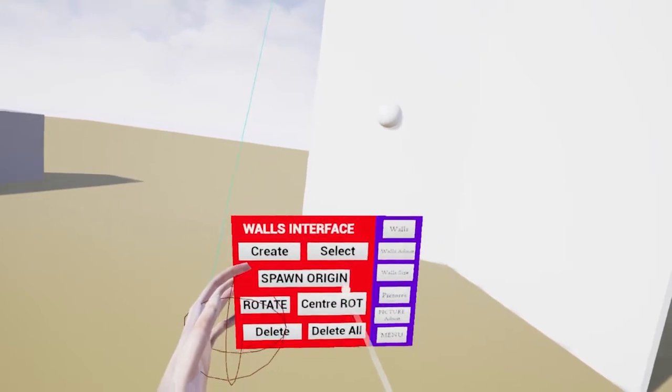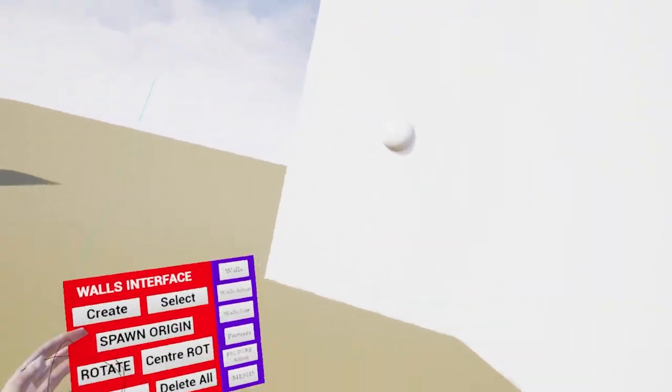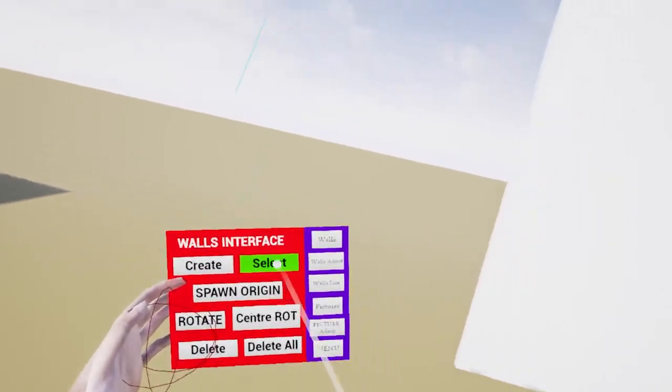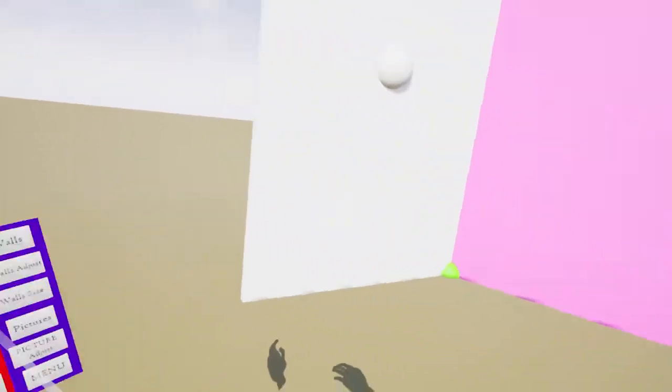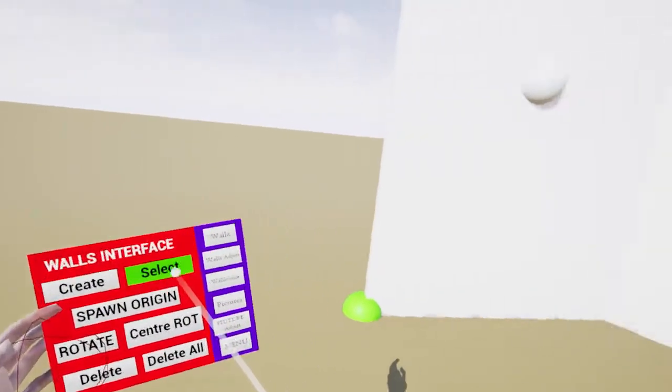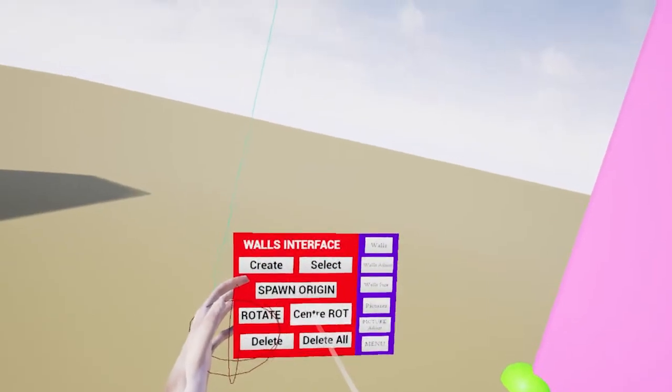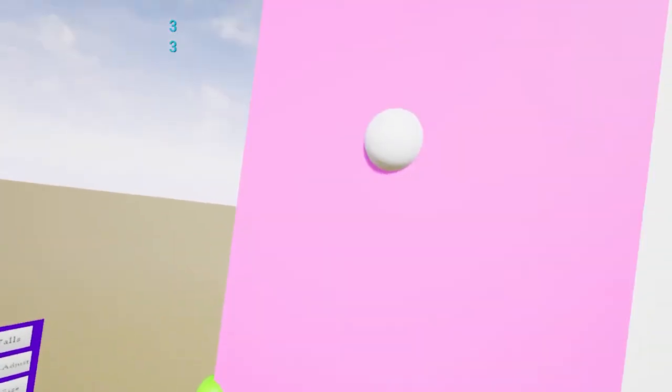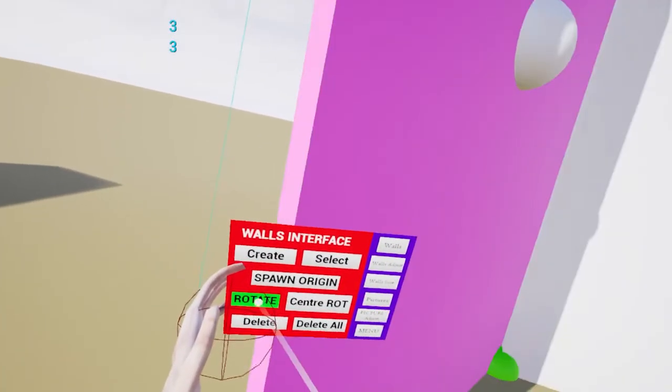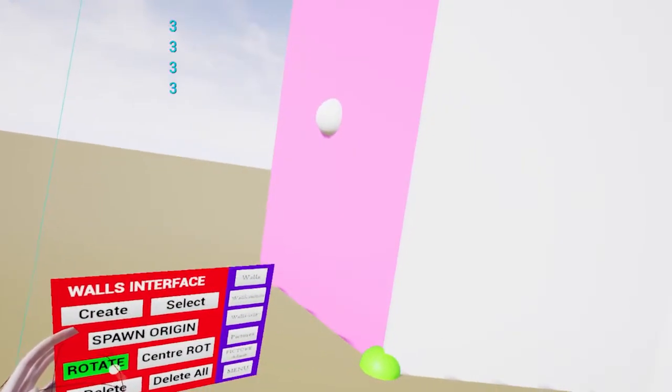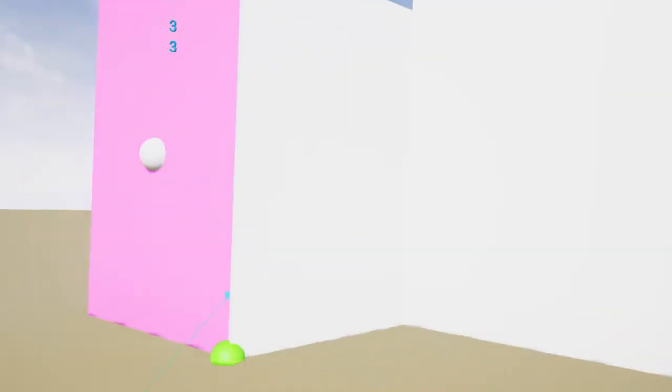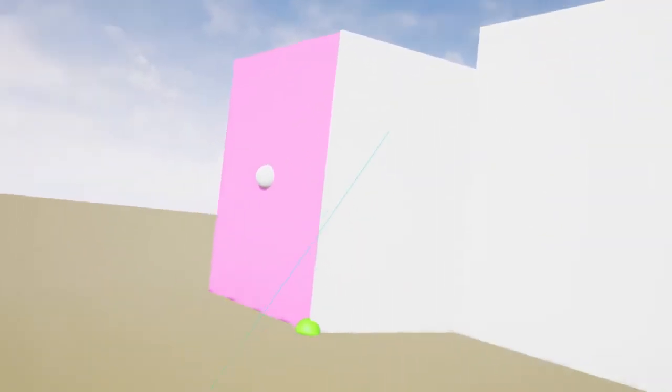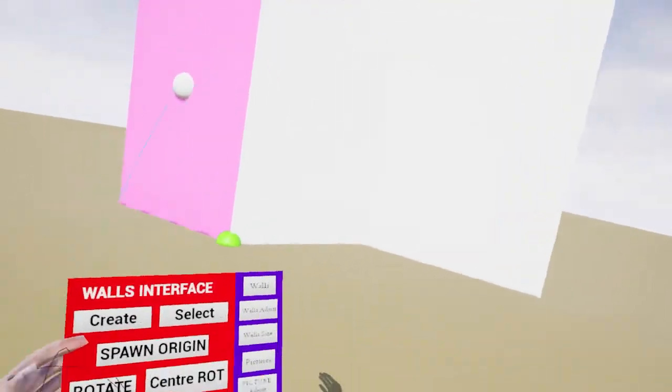And then I'll create a new one there. You can see it's created in the same position. So that's easy to do. So select that one. And we'll just rotate that one a little bit more. So now we've got a nice space to put our pictures on.